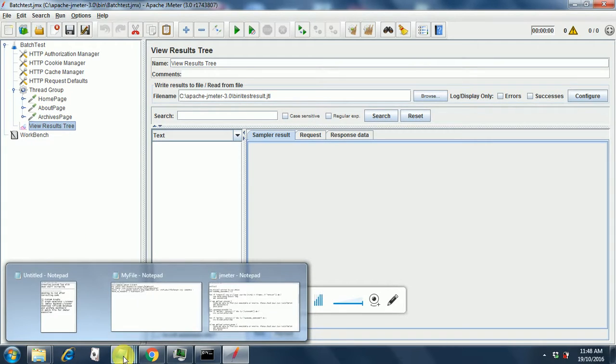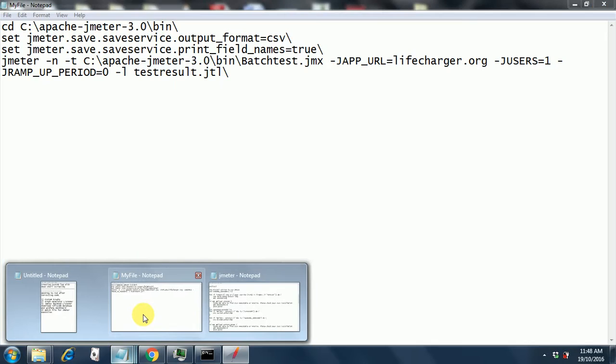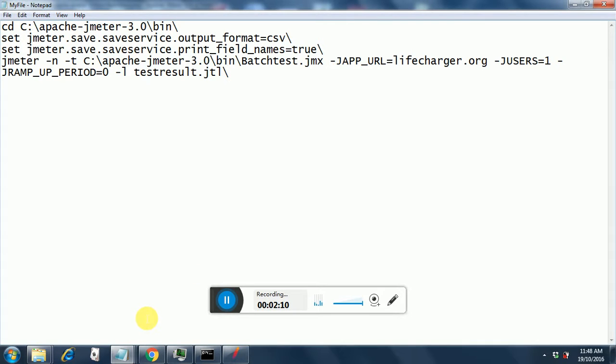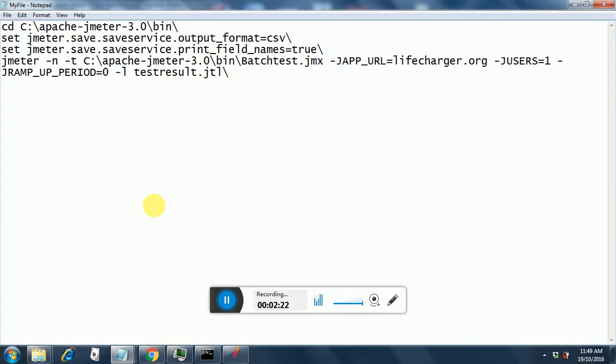Coming to the batch file creation, I have created this batch file. Why I have created this batch file is because we require to execute a certain test with long parameter list or long commands, and to avoid this we can create a template sort of thing in which we can place all our batch scripts that are required for JMeter non-GUI execution.